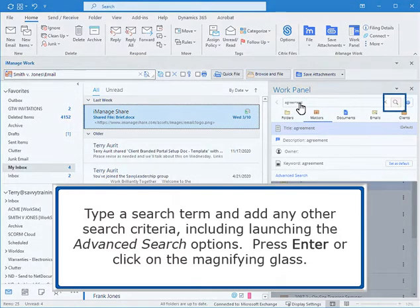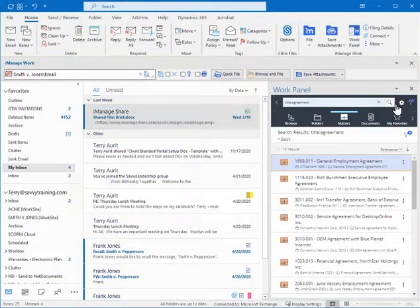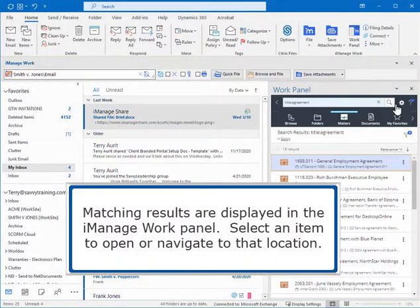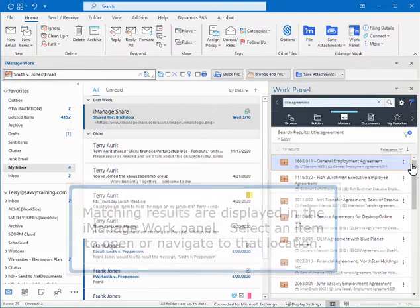Press Enter or click on the magnifying glass. Matching results are displayed in the iManage Work panel. Select an item to open or navigate to that location.